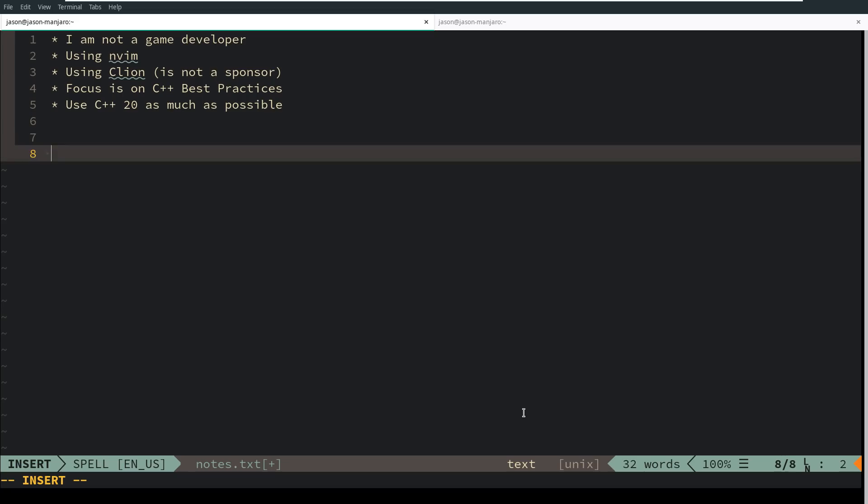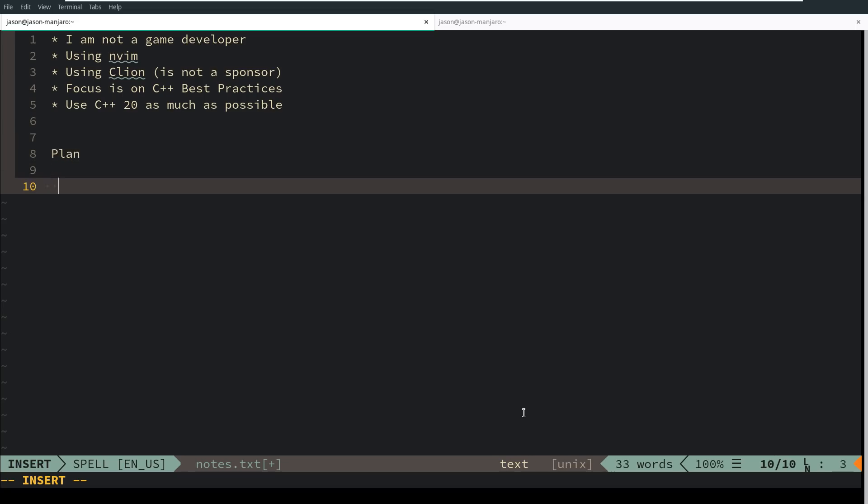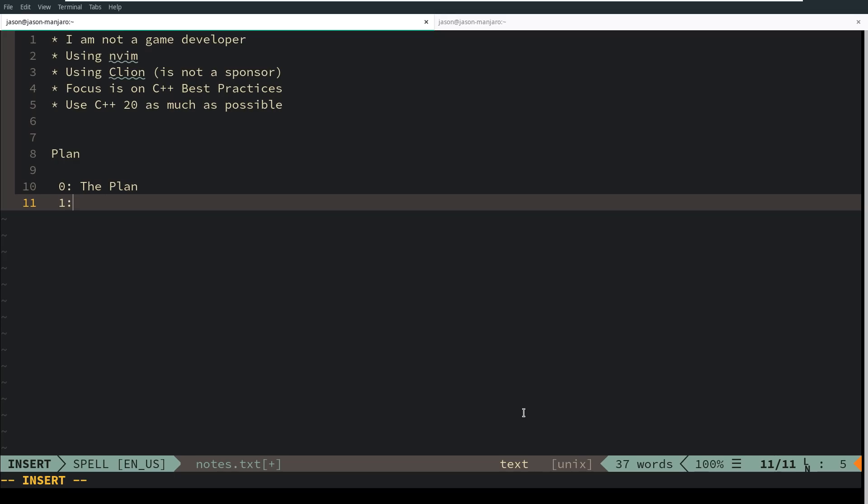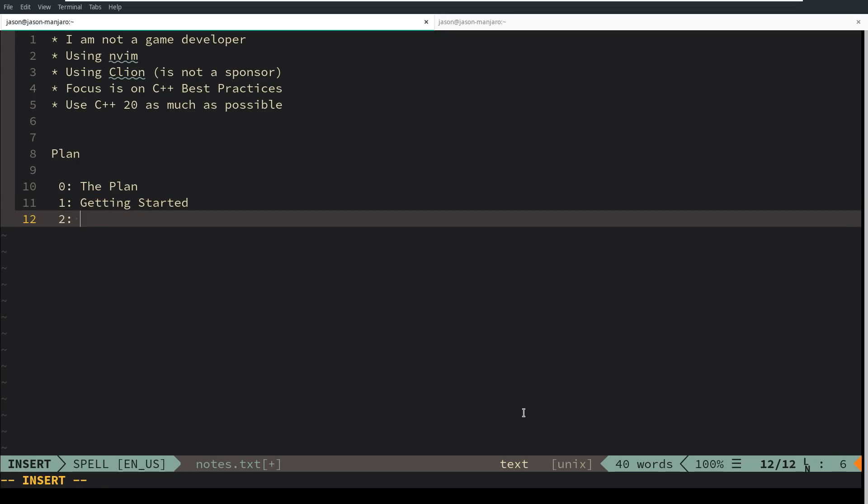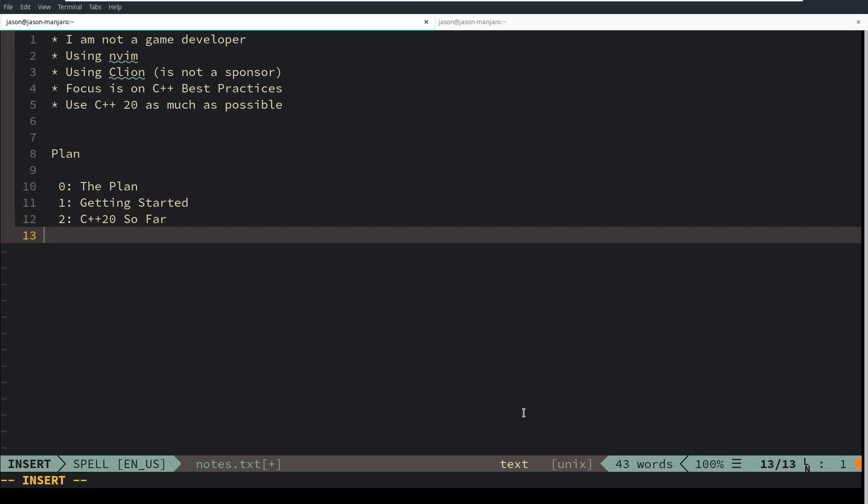The overall plan: episode 0 is this episode covering the plan. Episode 1 will be getting started, showing how to set up our C++ project. Episode 2 is a discussion of C++20 so far and what features we can take advantage of. Episode 3 will be reading SFML input states and displaying them.